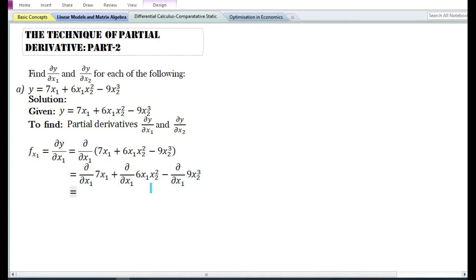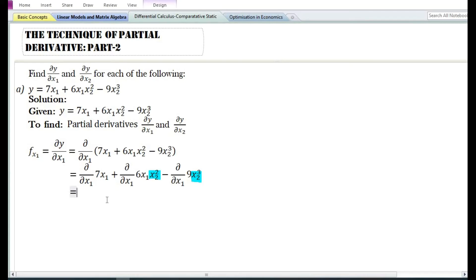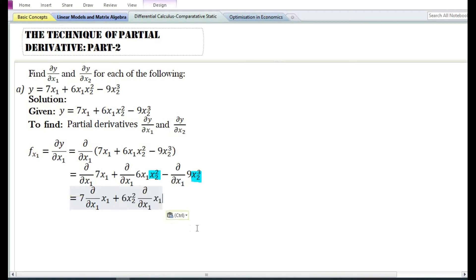Since we are finding the partial derivative with respect to x₁, x₂ must be treated as a constant. Using the constant times a function rule, the partial derivative with respect to x₁ of 7x₁ equals 7 times the partial derivative of x₁, which is 7. For 6x₁x₂², treating x₂ as constant, it equals 6x₂² times the partial derivative of x₁. For 9x₂³, using the constant function rule, the partial derivative with respect to x₁ equals 0.